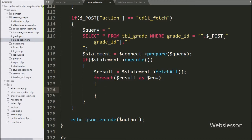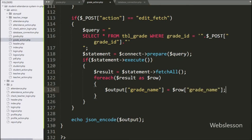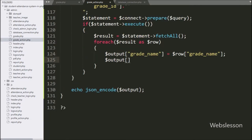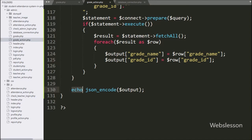Under this loop, we have written dollar output grade name variable equal to dollar row grade name variable — here we store grade name details under the dollar output variable. Same way, we have written dollar output grade id variable equal to dollar row grade id variable, so here we have stored grade table data under the dollar output variable. For sending this data to the AJAX request in JSON format, we have written an echo statement with the json_encode function with dollar output variable. Now we have checked the output in the browser.